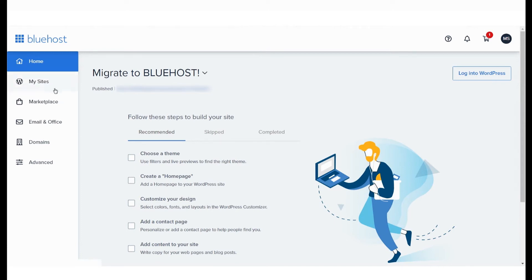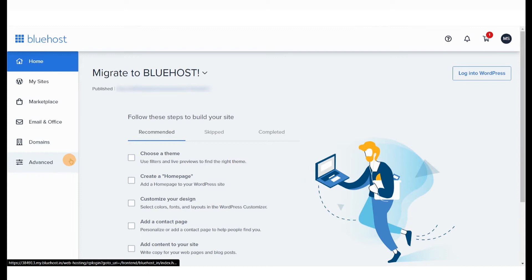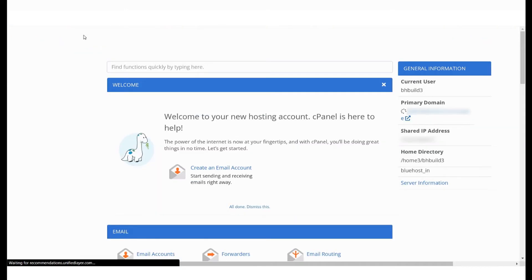To access this feature, log in to your Bluehost account and select Advanced from the menu on the left. This will open your cPanel.